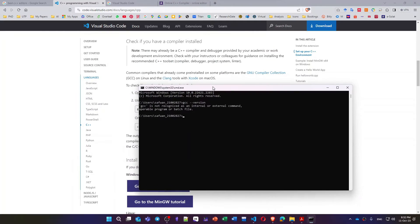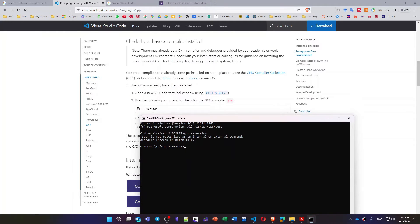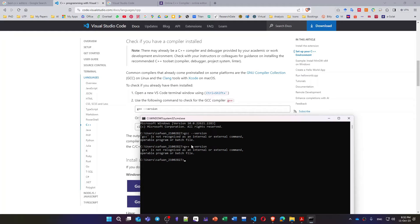I will open my DOS command, cmd, then I can write gcc version, click enter. The same here, or G++ version, the same. You will see that it is not recognized.